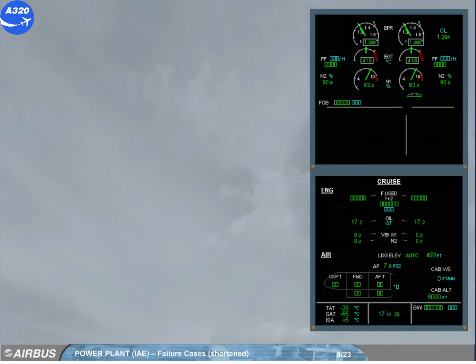You are the pilot non-flying. You are in cruise. Everything is normal.